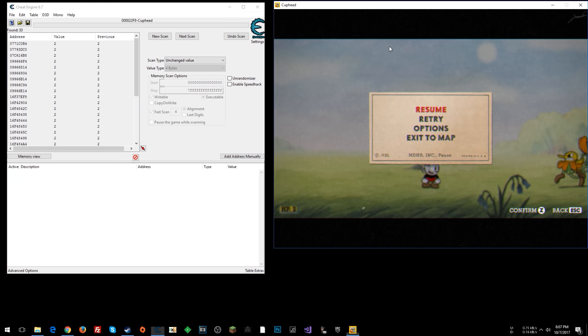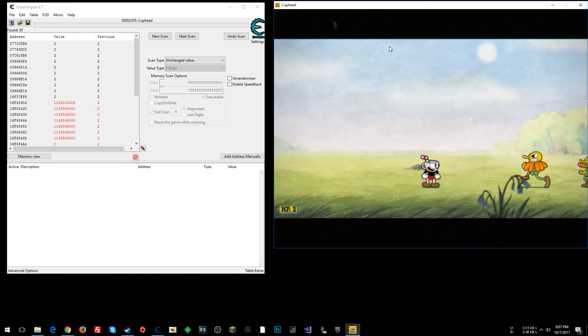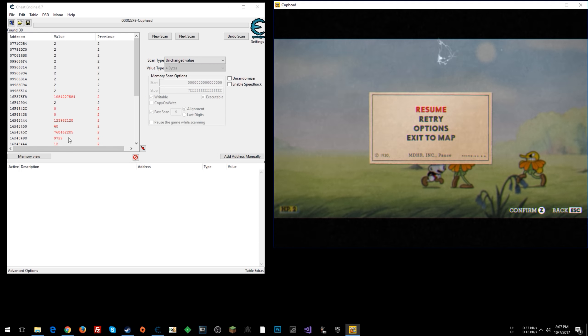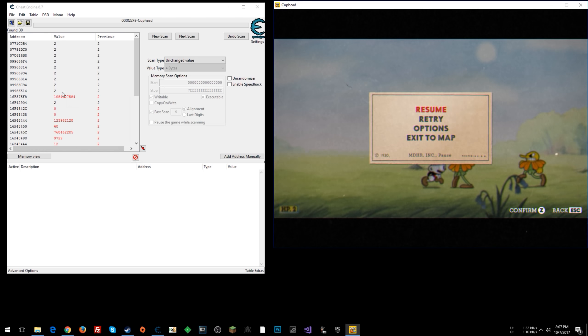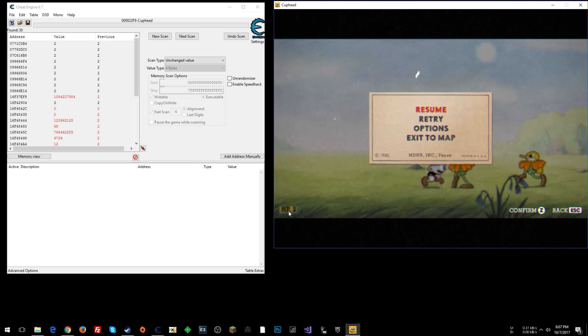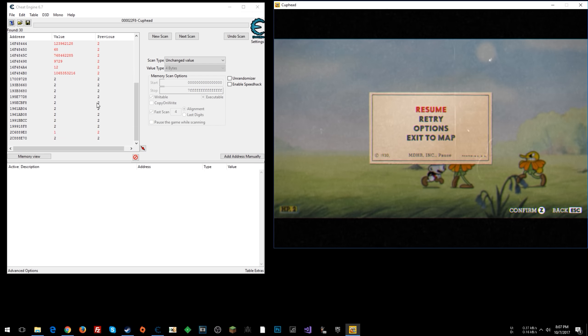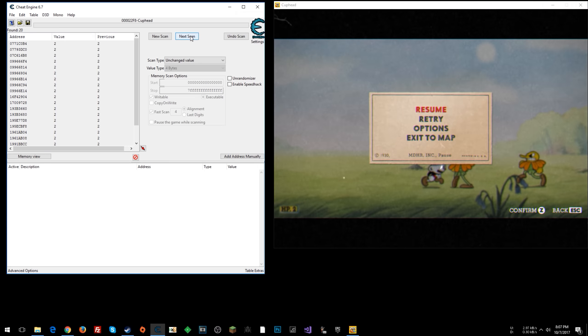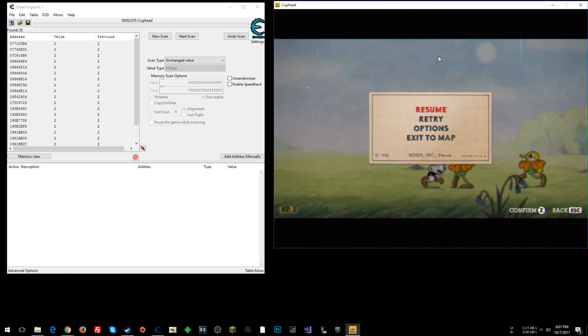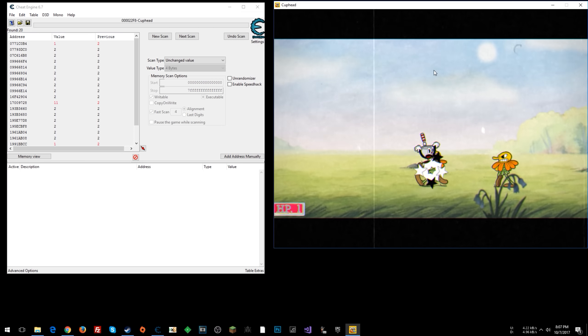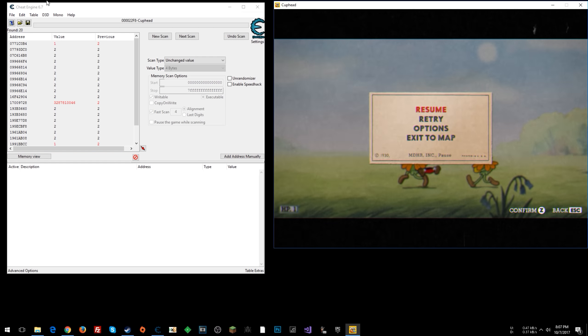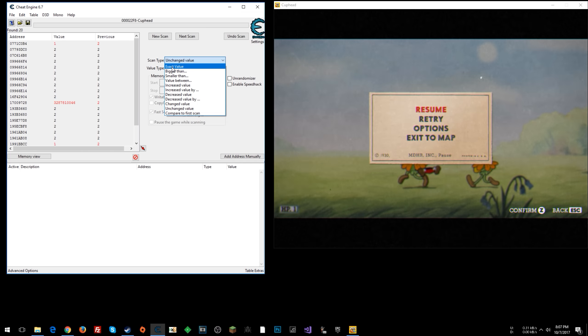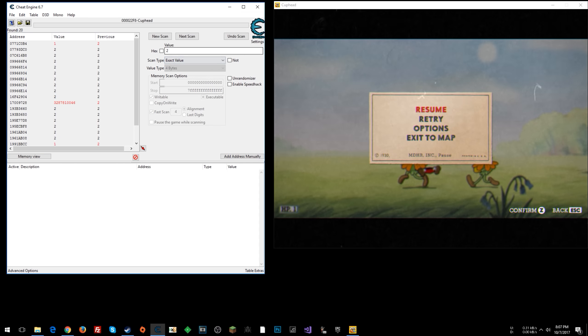All right, so let's go ahead and get hit again. Actually, I saw a bunch of stuff change. So as long as you can see a bunch of things change like that and your value you're interested in has not changed, you can keep whittling your results down farther and farther. So unchanged value. All right, now I'm going to get hit. All right, now I'm down to 1. Click Exact Value from Scan Type. Next Scan.